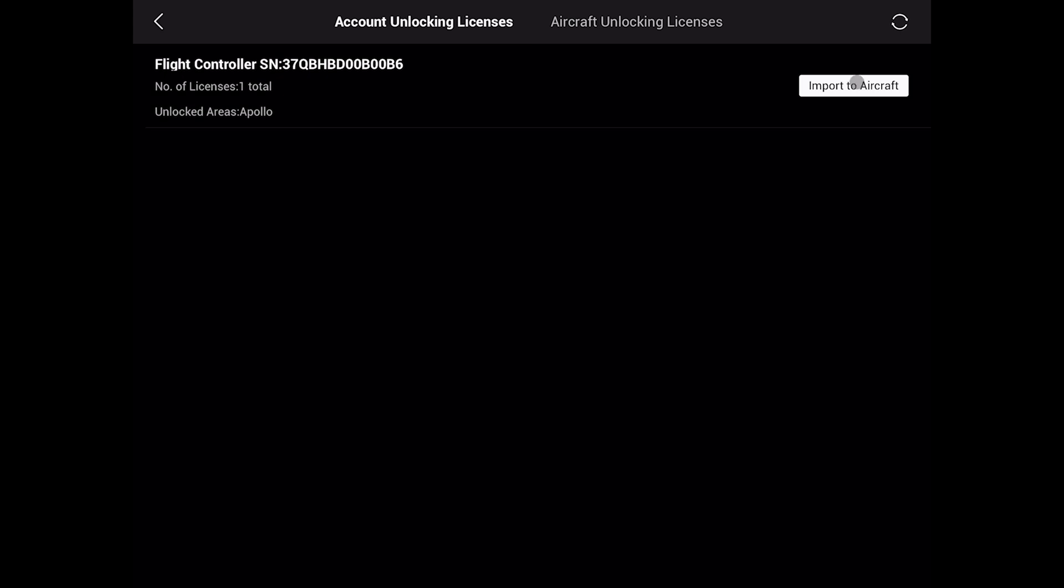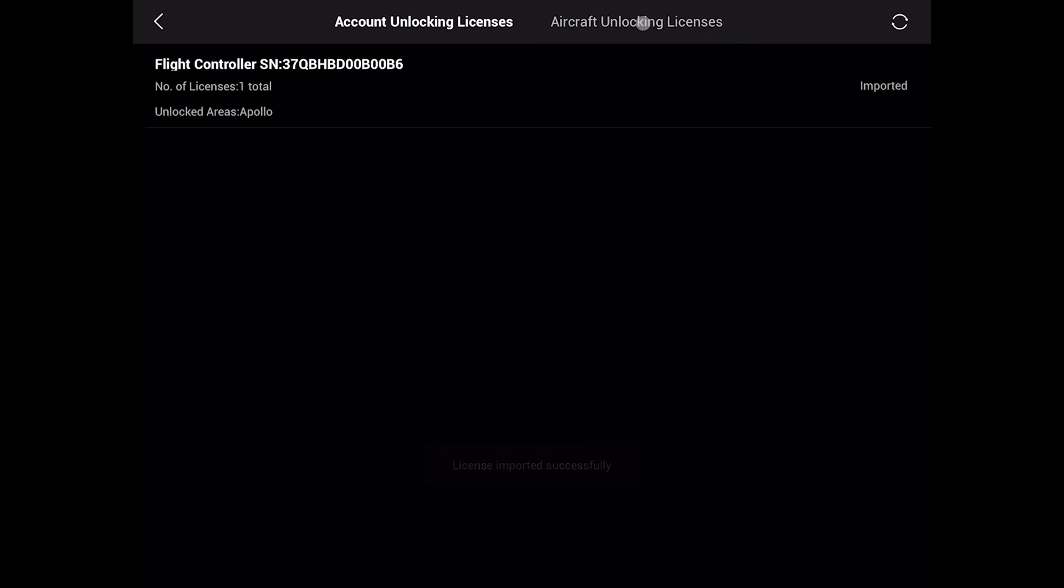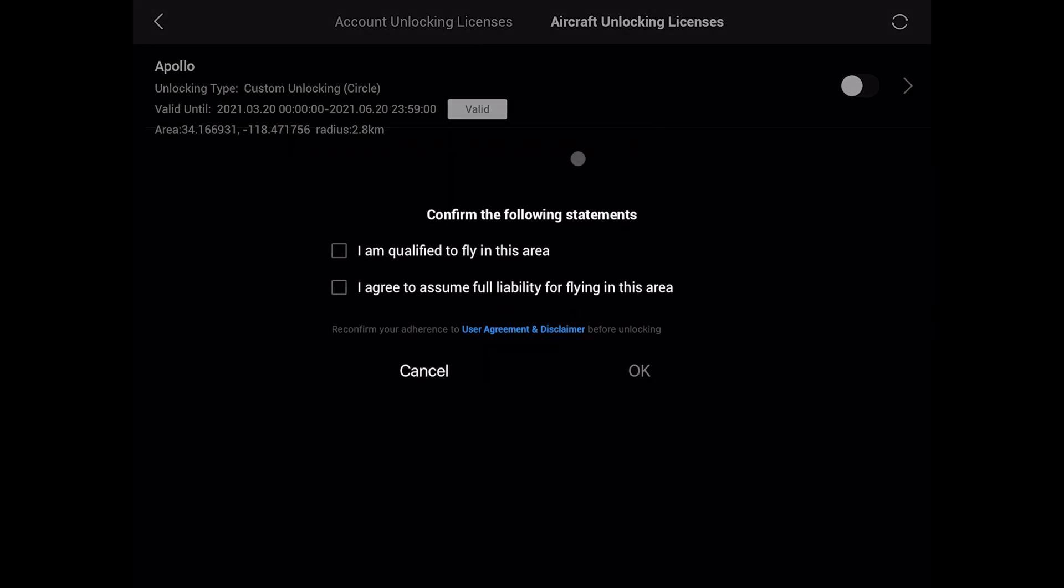There is our new approved unlock. Say Import to Aircraft. Now click on the Aircraft Unlocking Licenses. Enable it.